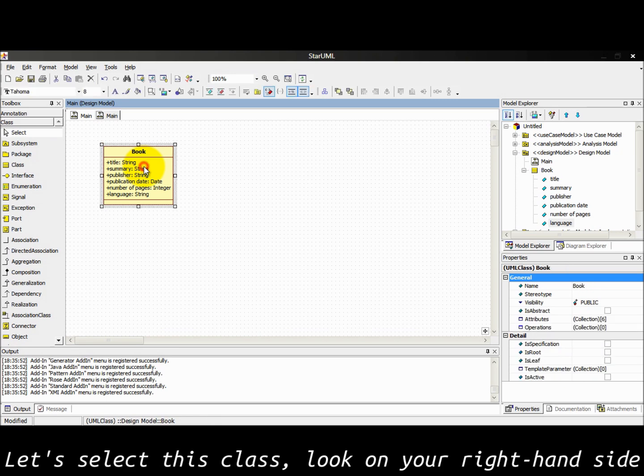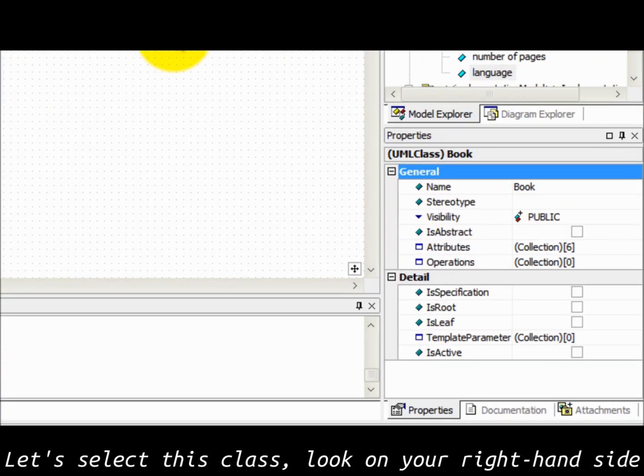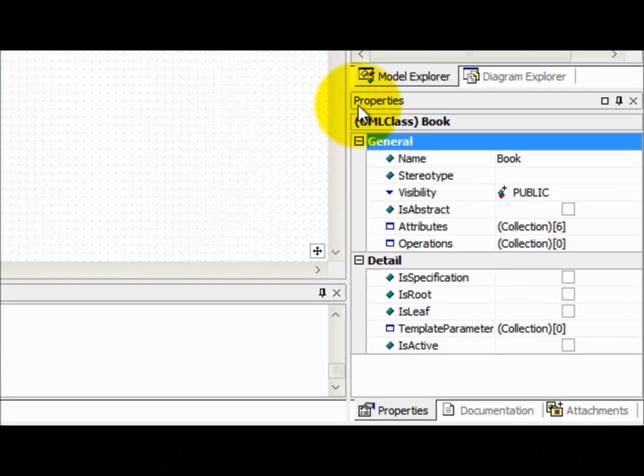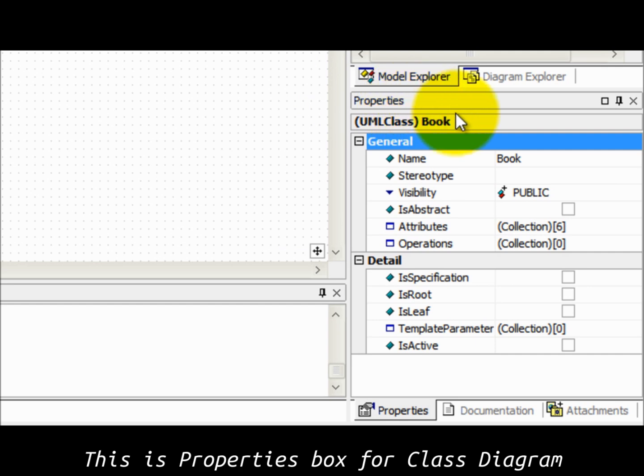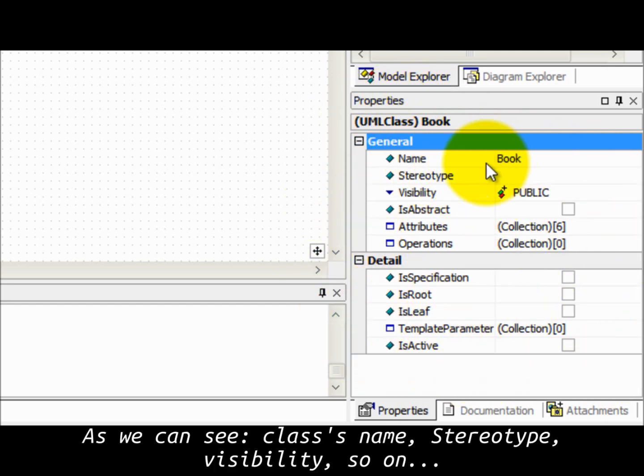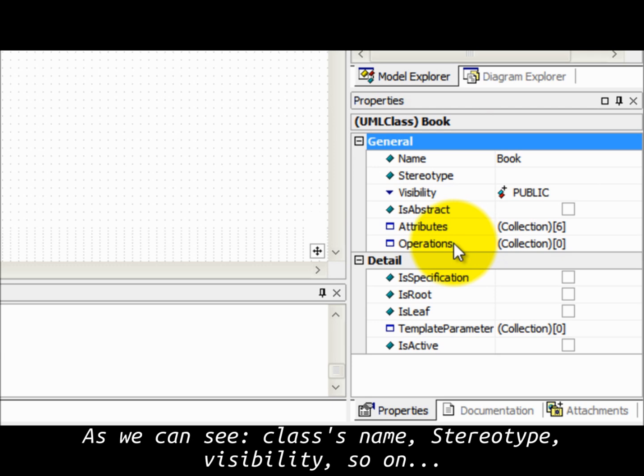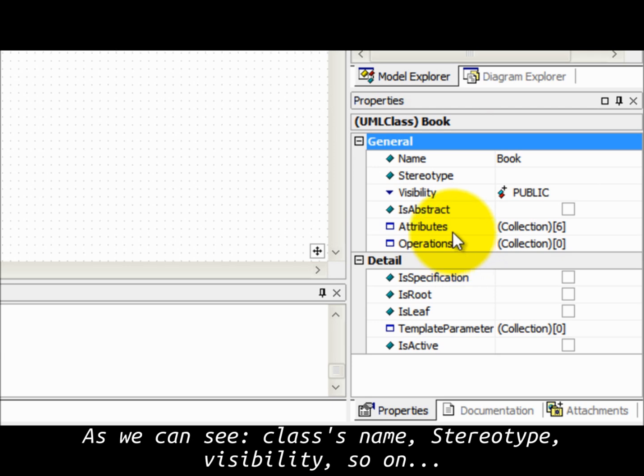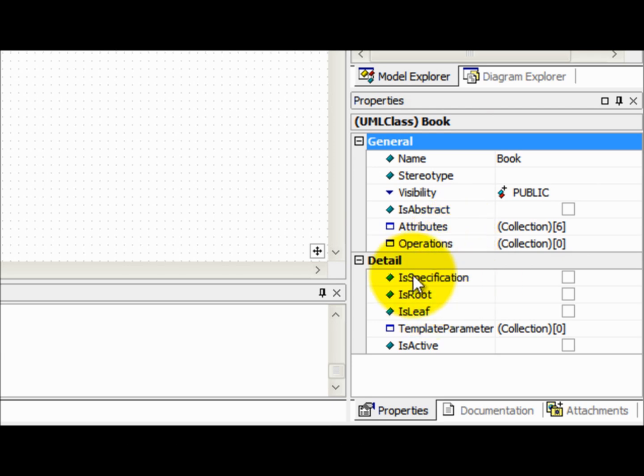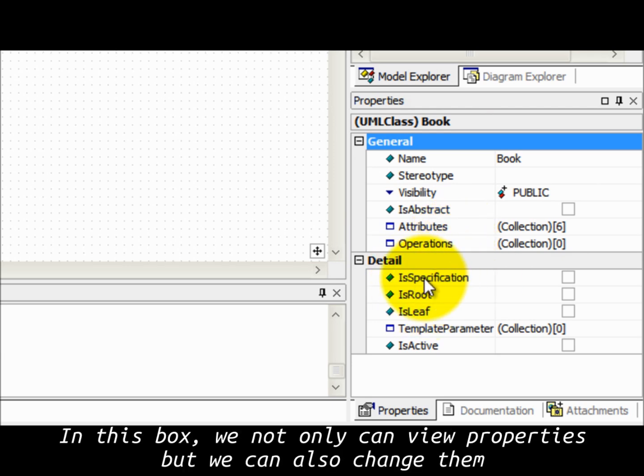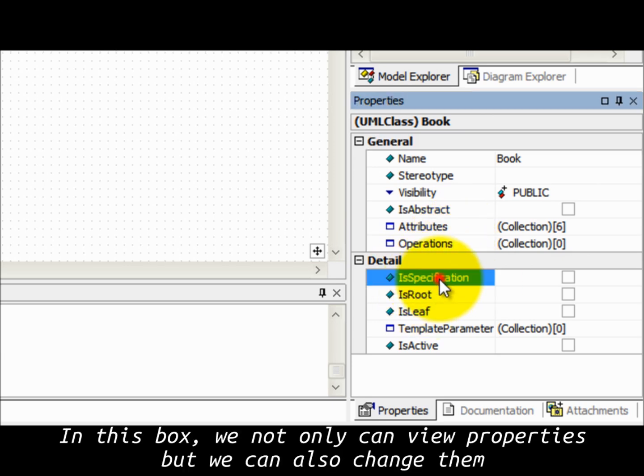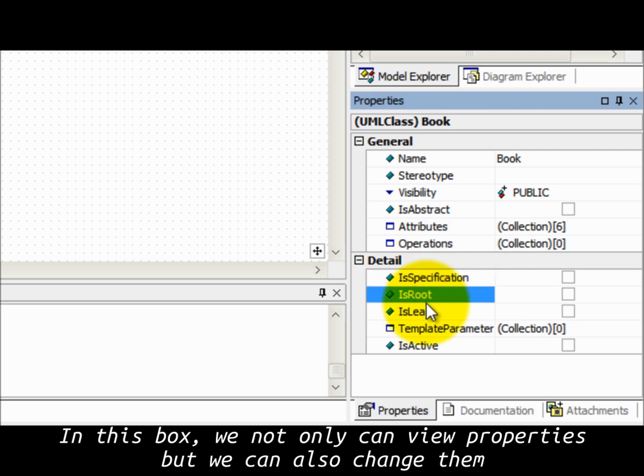Let's select this class and look on your right hand side. This is property box for class diagram. As we can see: class name, stereotype, visibility, and so on. In this box we not only can view properties but we can also change them.